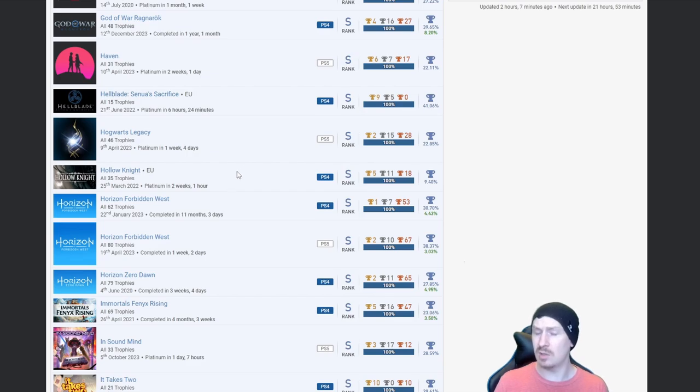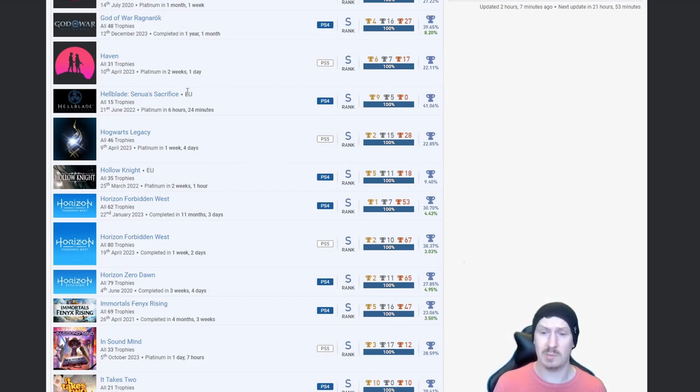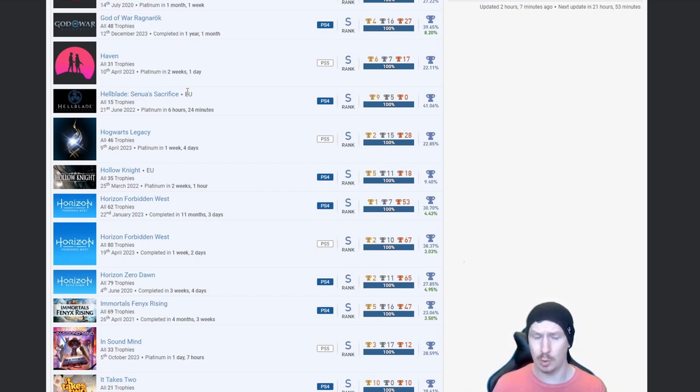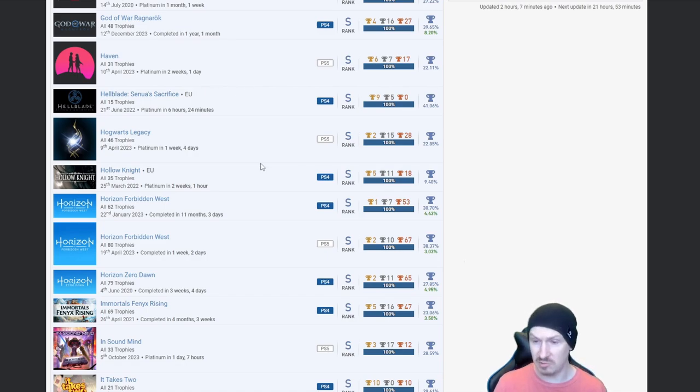Hogwarts Legacy, nice. I think I've said it on every video that's had this platinum, I couldn't do it. The Merlin Trials just got so annoying and boring for me I just gave up. Hollow Knight, nice.